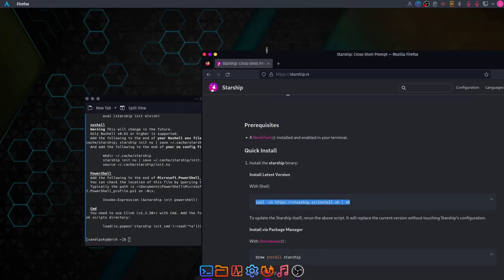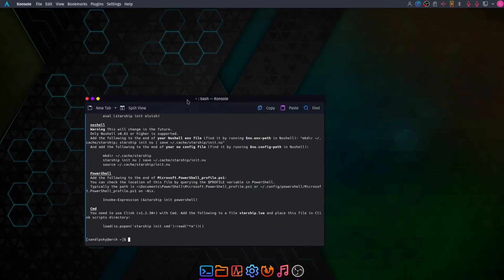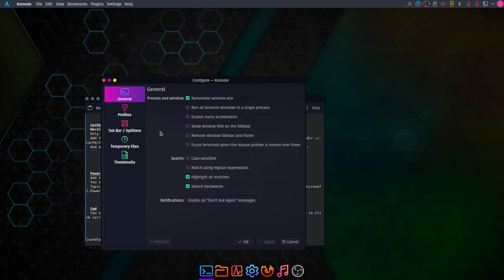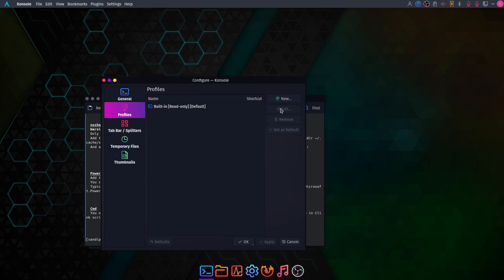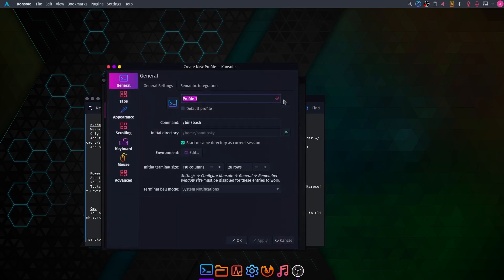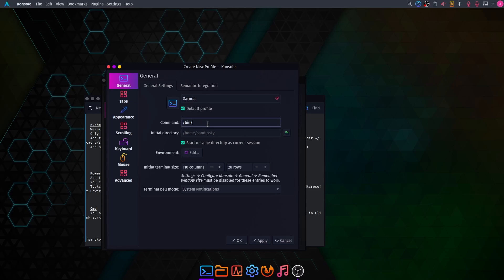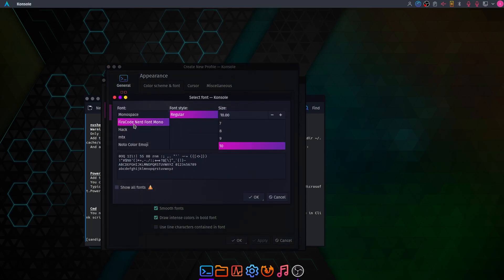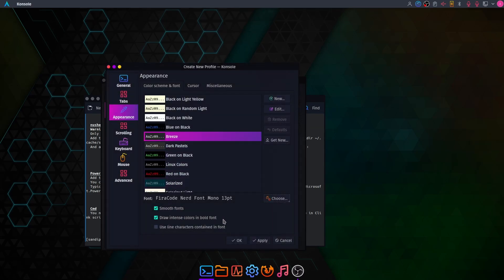Now we are going to configure our terminal. Click on Settings, then Configure Console. Go to Profiles, create a new profile named Garuda, set it as default, then go to Command and set the command as /bin/fish and click Apply. Now go to Appearance and select the font as Vera Mono Nerd Font, setting your font size according to your preference.